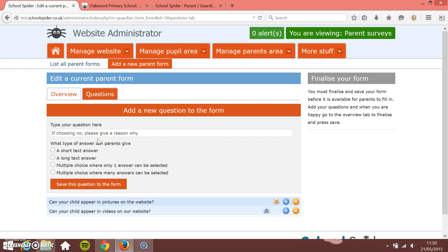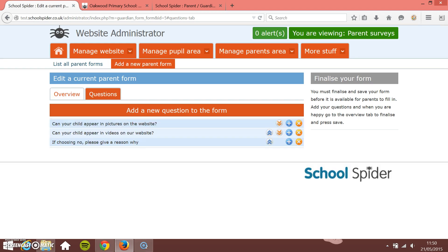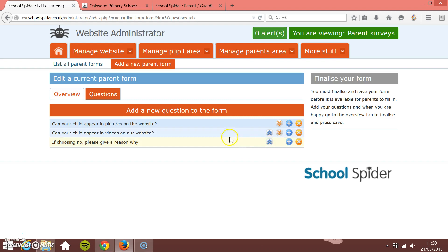This is kind of an open answer. There's no multiple choice for this. So this is something that the parents can fill in free text into. So this really is a long text answer. We don't have to add any answers to this because the parents fill in their answer. I'm just going to say save this question to the form. So that's great. So we've added our three questions.